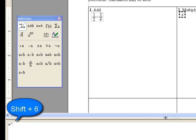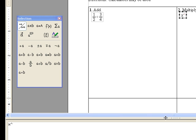And if you hold shift on your keyboard and hit the number 6, you'll see this caret show up. And this is the way we write exponents with math notation. X squared times 3x cubed.